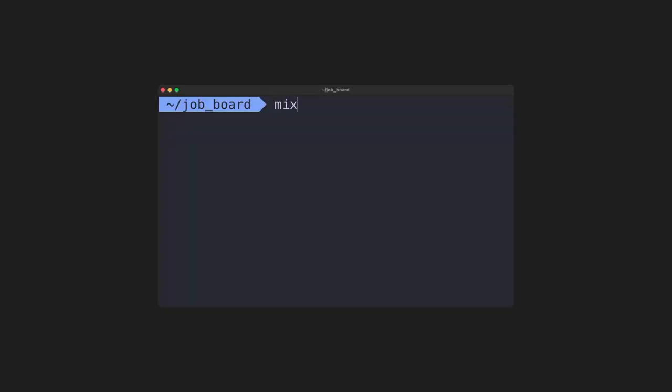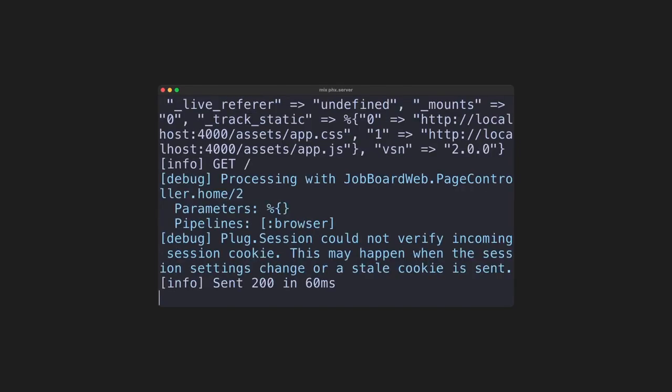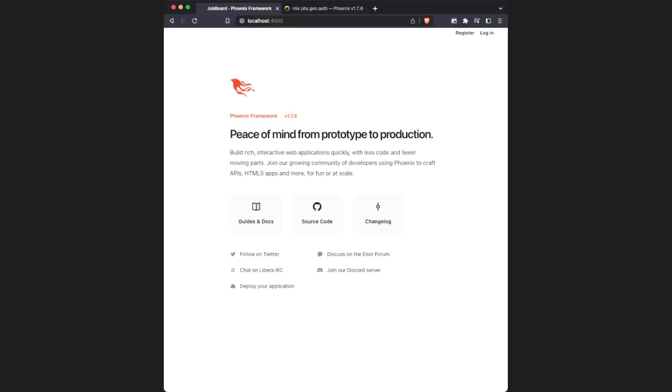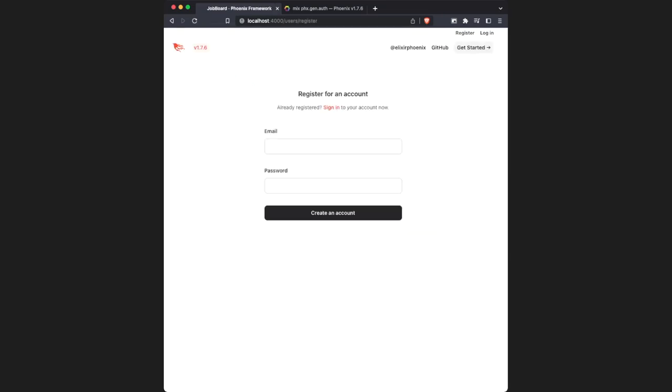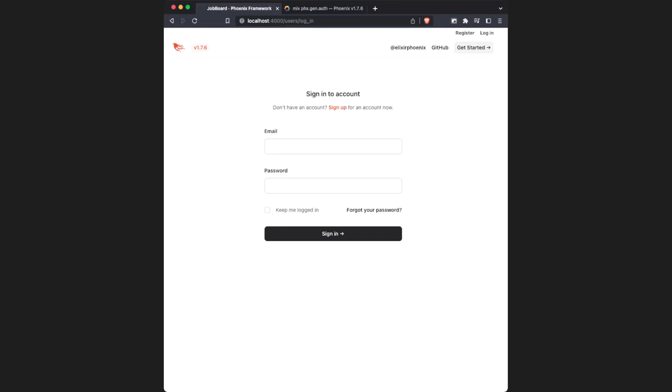If we head back to the terminal and use mix phoenix.server, and then if we head back to the browser, in the top right, we have a register and login button. By clicking on one, we get redirected to a page that's been automatically generated for us. And that's about all we need for our job board authentication.